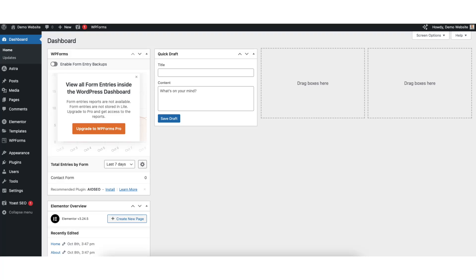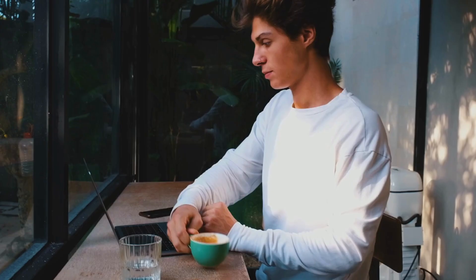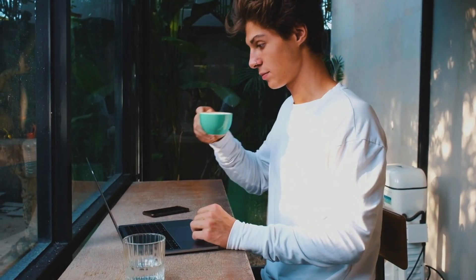In this video, I'm going to be going over how to remove blog page from WordPress step-by-step. Removing the blog page from WordPress is a quick and easy process. By the end of this video, you'll successfully have your blog page removed in WordPress. Let's get started.